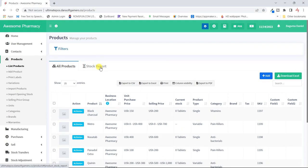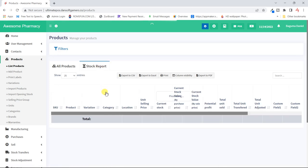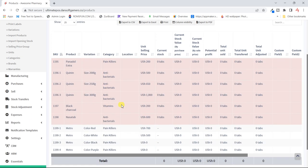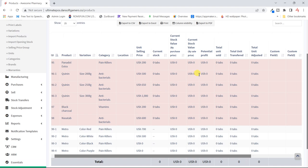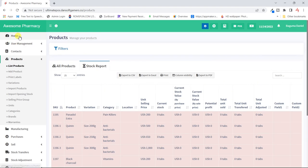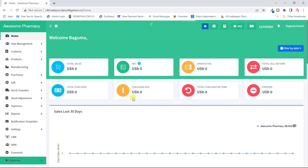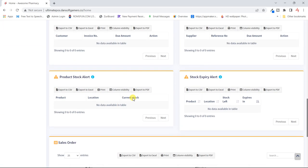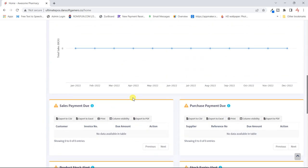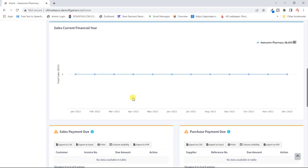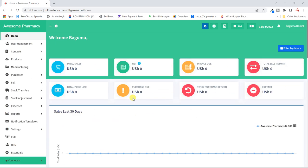That's all we can look at for now regarding products. We've looked at the filters and the stock report for each product. All these products are entered and ready, but their quantities are at zero because we haven't made any purchases yet. If we went to the dashboard and scrolled down, the stock alerts aren't showing yet because we haven't made any purchases. Bye for now — see you in the next video.